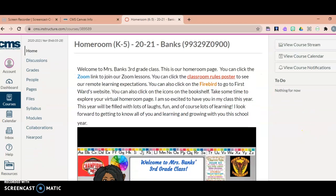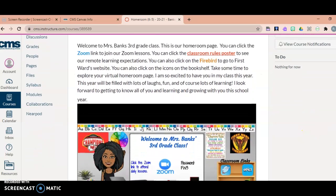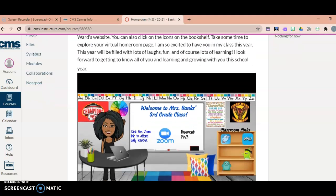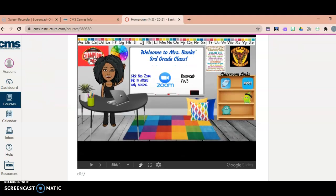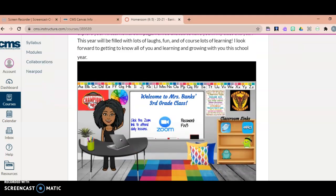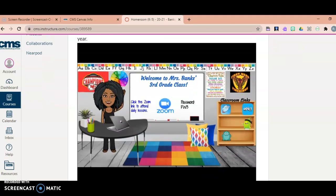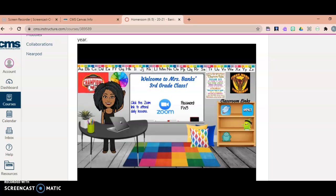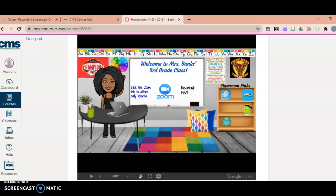This is what your child will see when they log into Canvas — they will see my bitmoji page. On this page there are active links. This Zoom link they can click, and it will take them directly to our Zoom meetings.